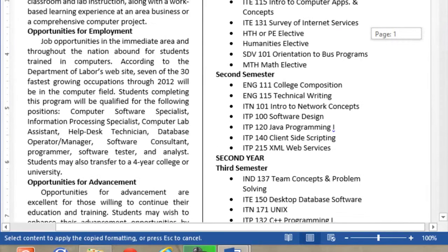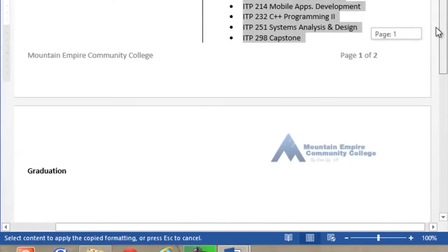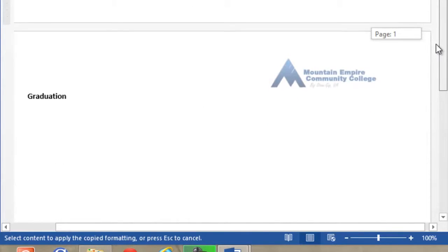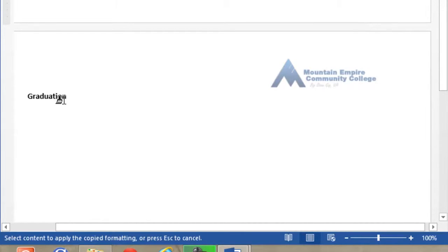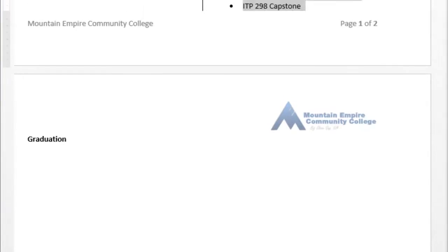Alright, now see what is happening — I already lost it. My column jumped to the second page and I don't need that. So let's go back.